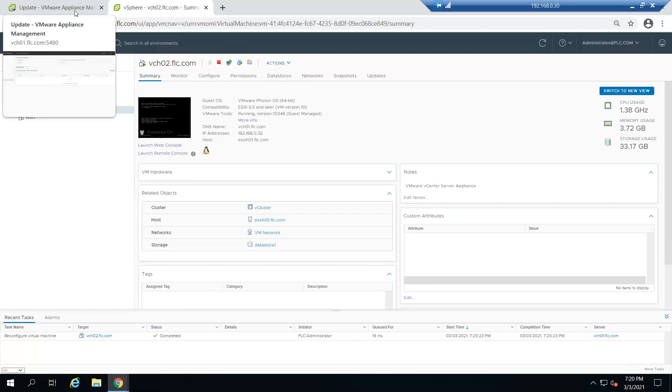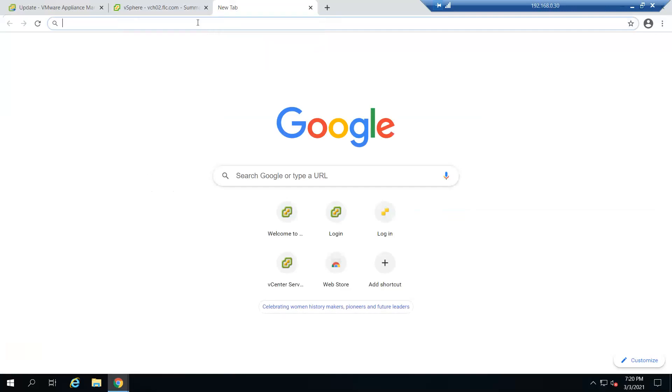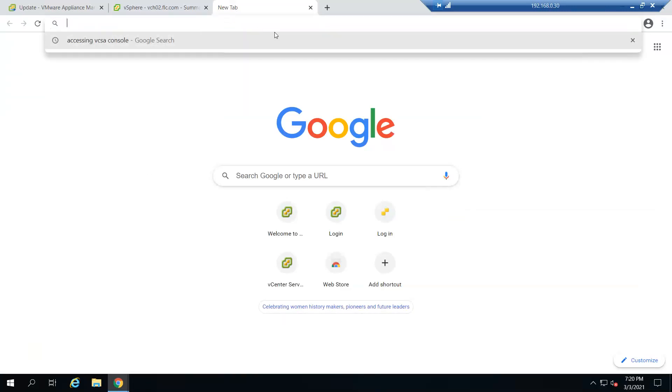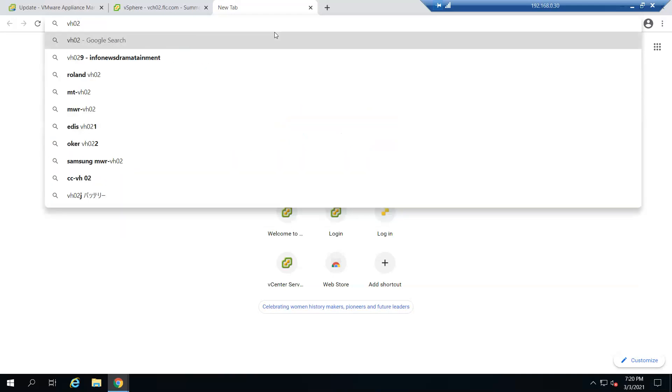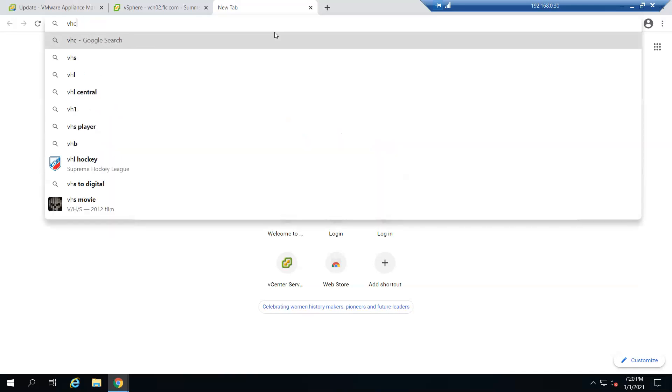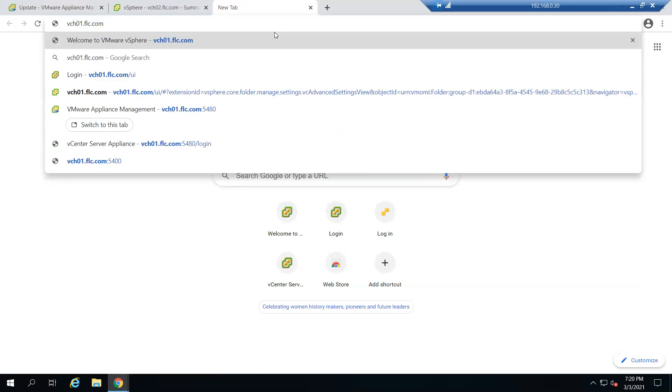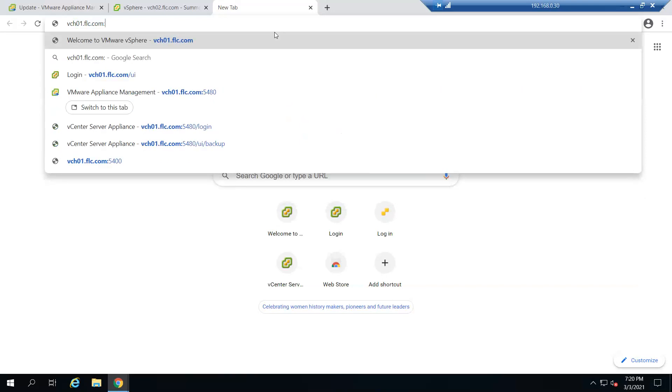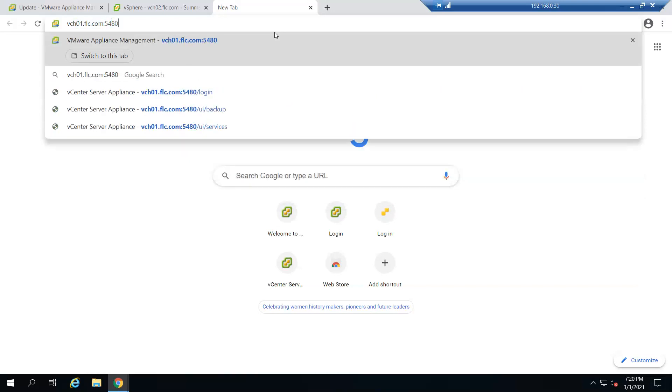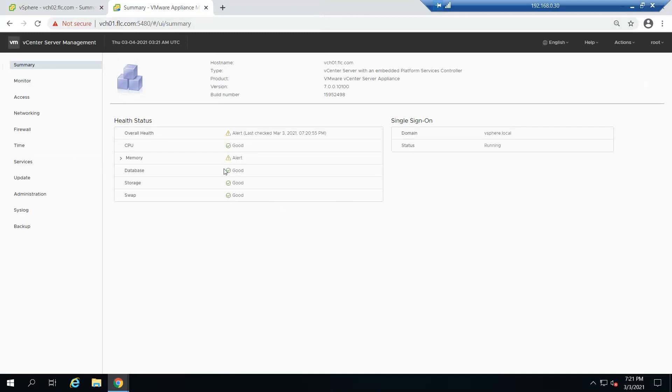Once that is done, we need to log into the vCenter appliance at port 5480. I already logged in, that's why it took me directly in. Generally you need to use your root username and password, which is different from administrator@vsphere.local which is used to log into vCenter.